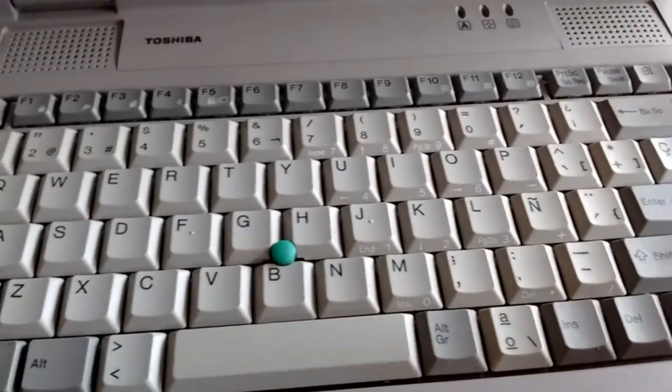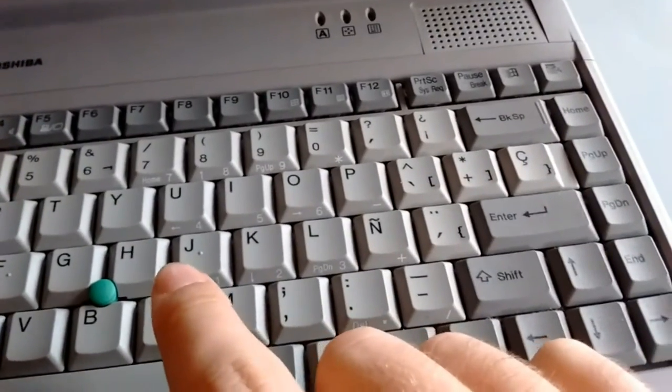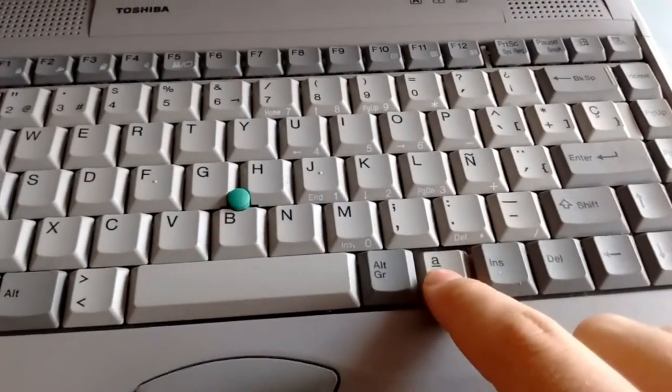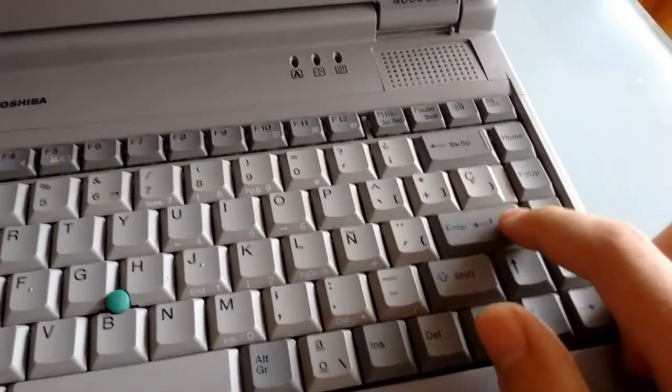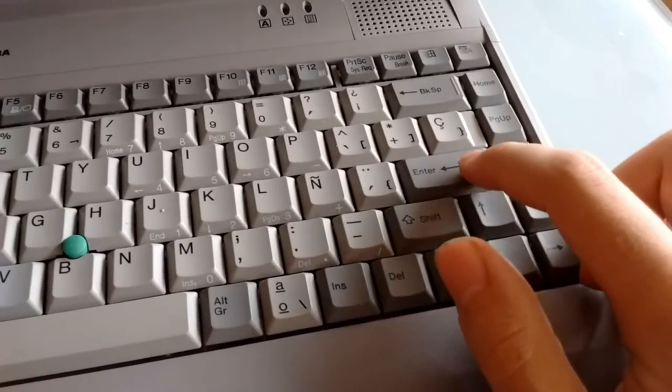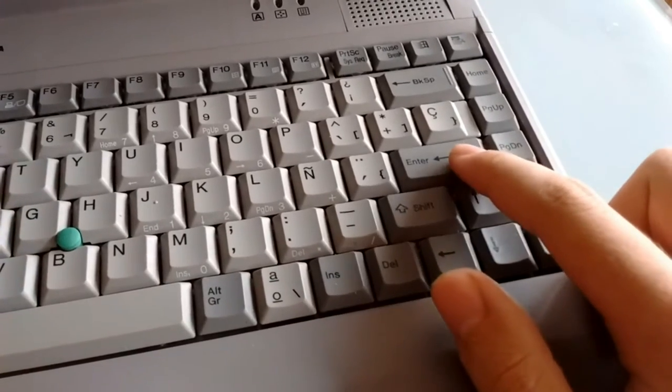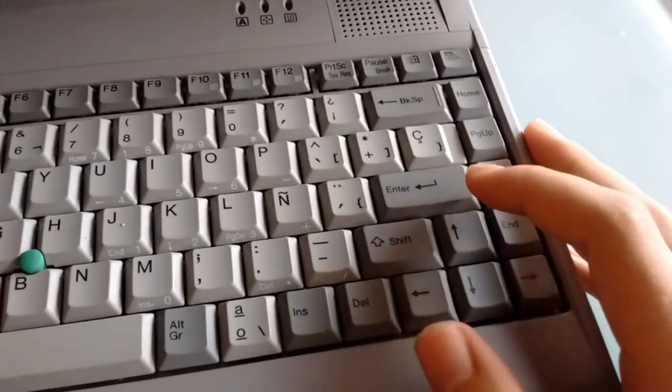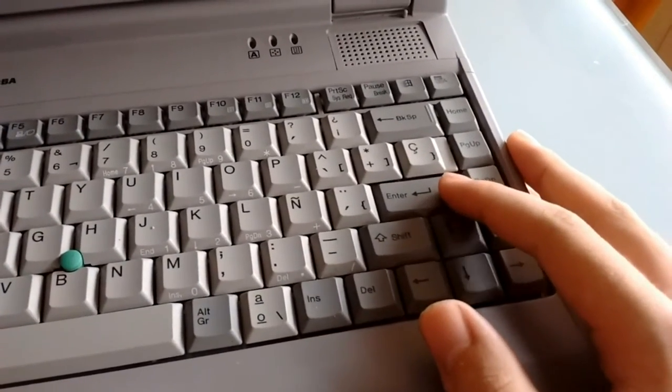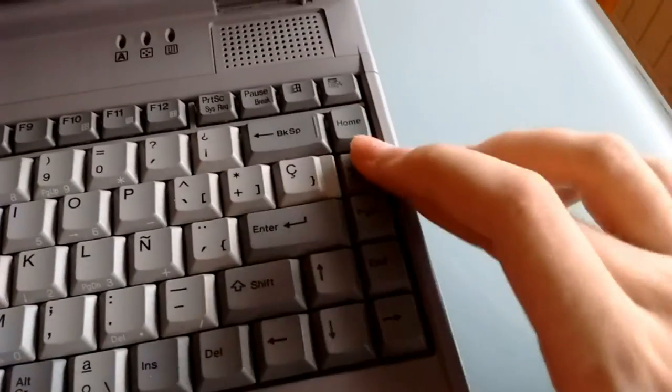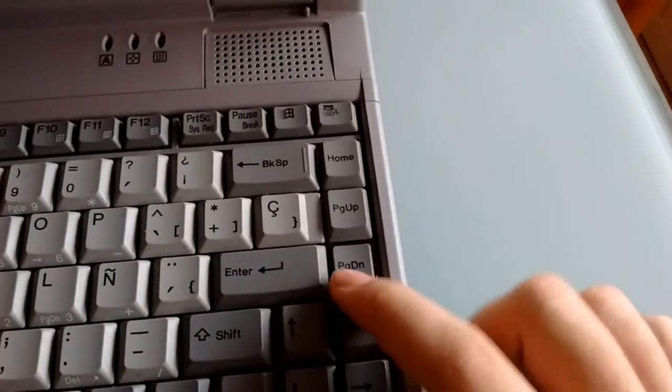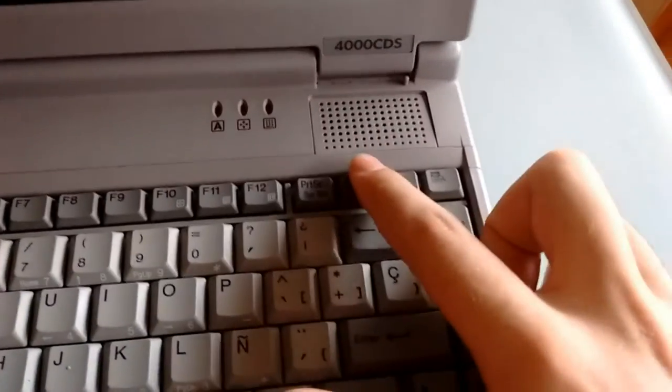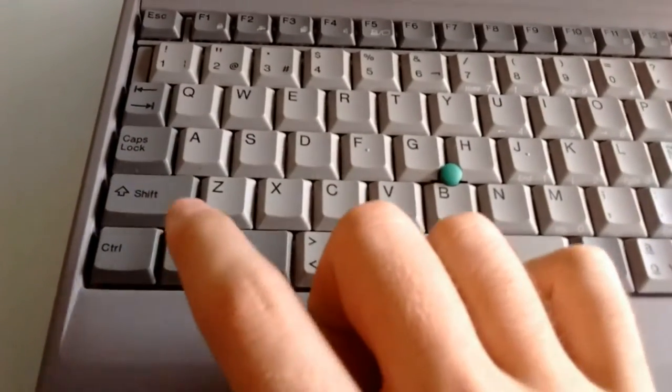This key is moved over here, and we have an ISO enter key as opposed to an ANSI standard key. We have a really nice layout for the page up, page down, home, and end keys right here. I really don't mind this at all.